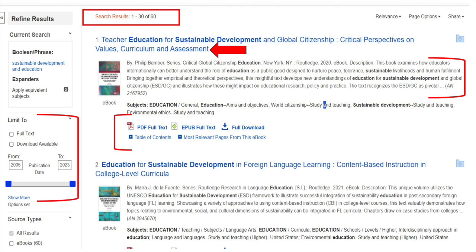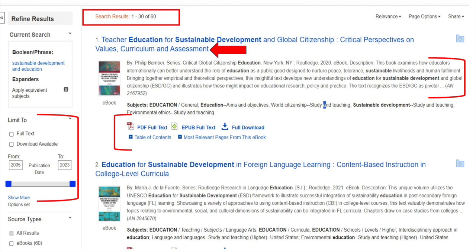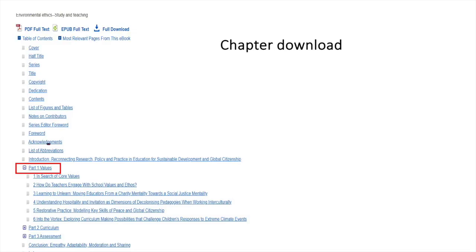Note that there are a number of results for each search. The titles of the eBooks are written in blue, followed by abstracts detailing the contents underneath. For chapter downloads, click on the PDF icon or the provided table of contents link.